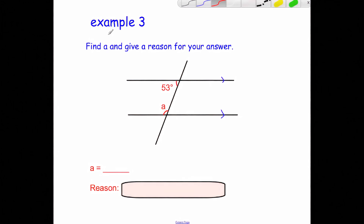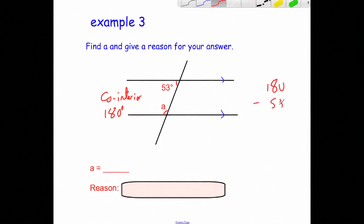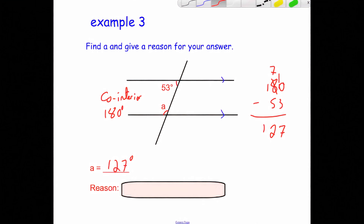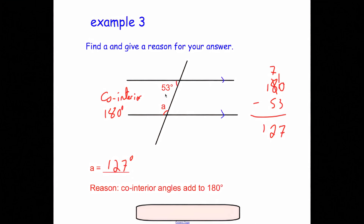Next: find A and give a reason. We have 53 degrees and A, and both are inside the parallel lines on the same side of the transversal. One is acute and one is obtuse, so they are co-interior angles, which means they add up to 180 degrees. So A is 180 subtract 53, which gives us 127 degrees. The reason is they are co-interior angles adding up to 180.